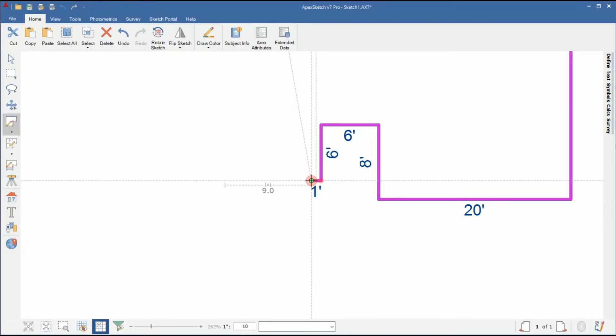We have a bay window with the angles measured with a rise and a run of 2 and 2, and the middle wall is 6 feet.